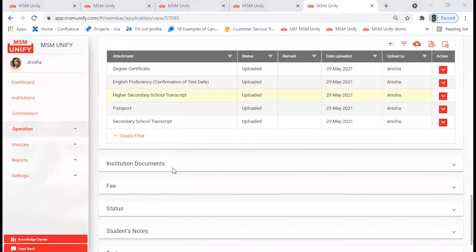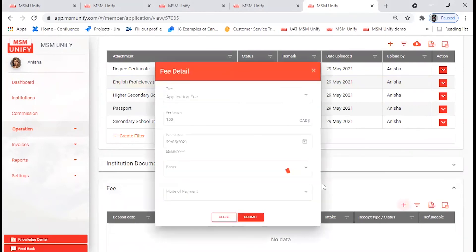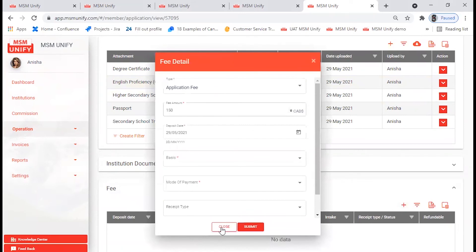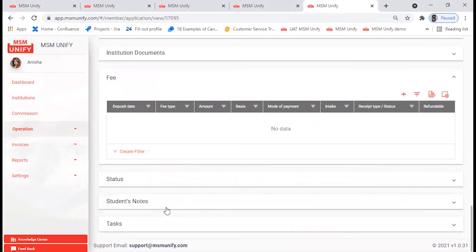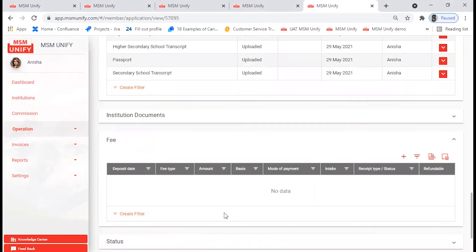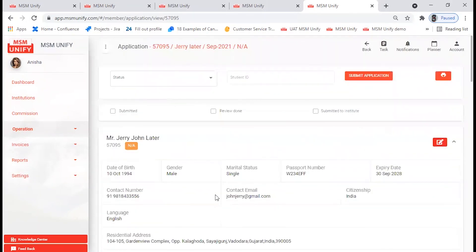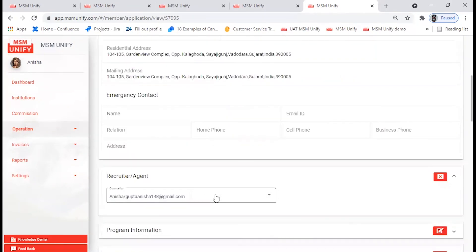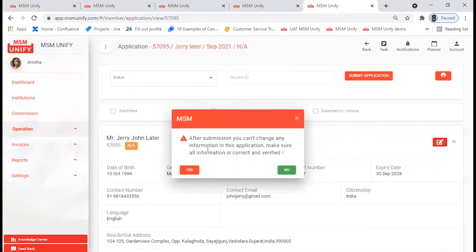Once the documents are uploaded, move on to the Fees tab. Here you can check what the fee is for the particular program. You can also check the status of your application from here. Before you submit the application, please ensure that you have filled in all the information and kindly verify the details as well. Now click on Submit Application. You'll receive a pop-up message to confirm everything is filled in — click Yes.